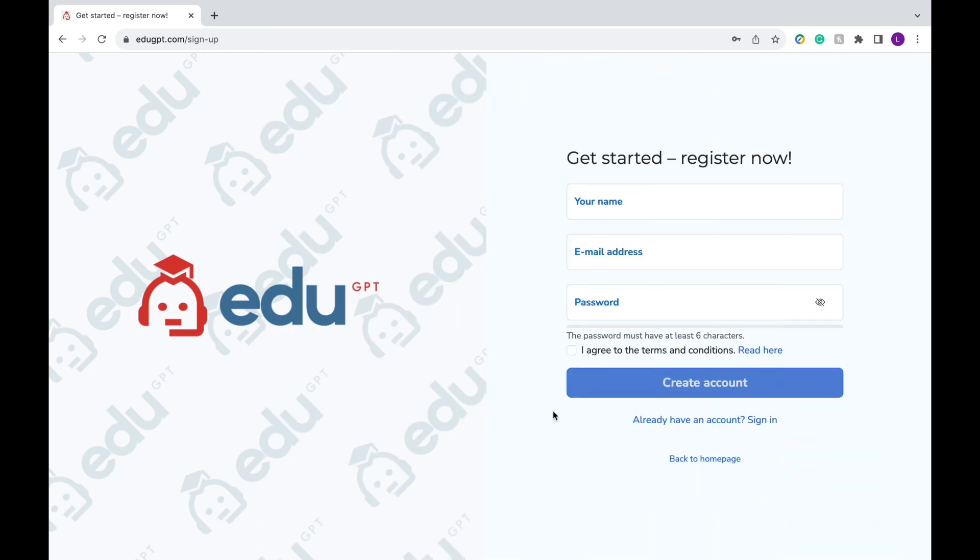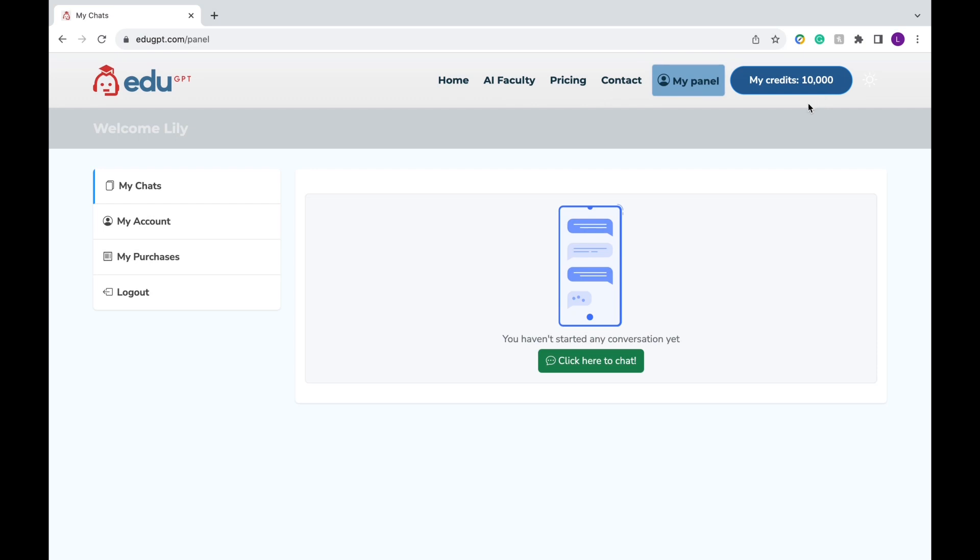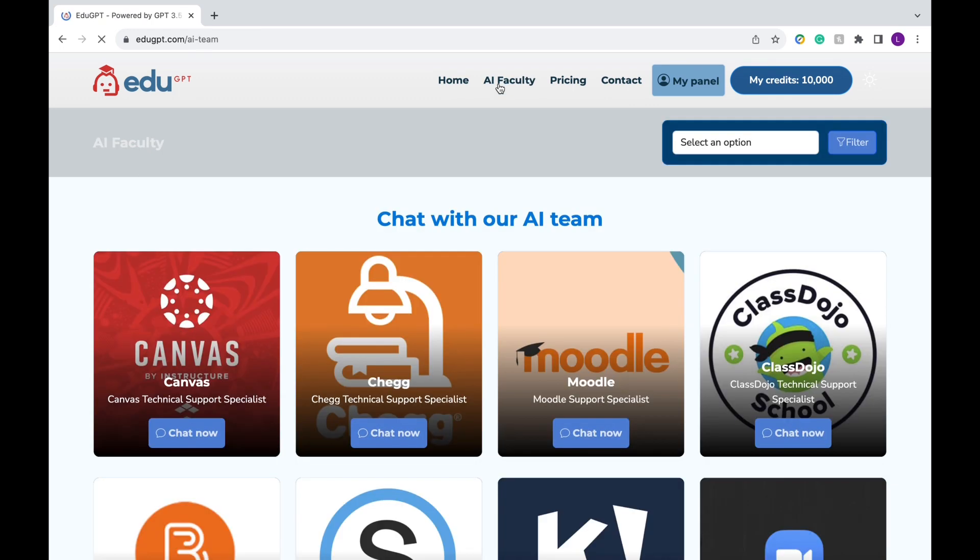To begin, you simply need to sign in or sign up for free with your email address. As soon as you log in, you'll see this interface and if it's your first time, you'll probably start off with 10,000 credits. To start using EduGPT, you're going to click on AI Faculty.